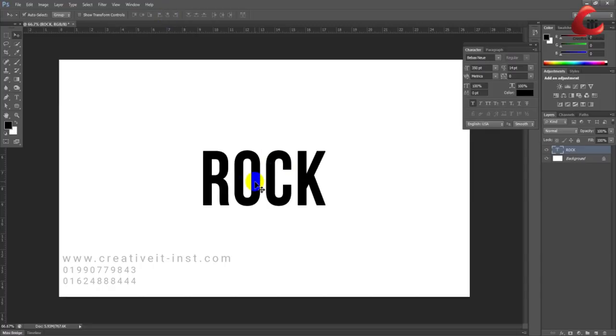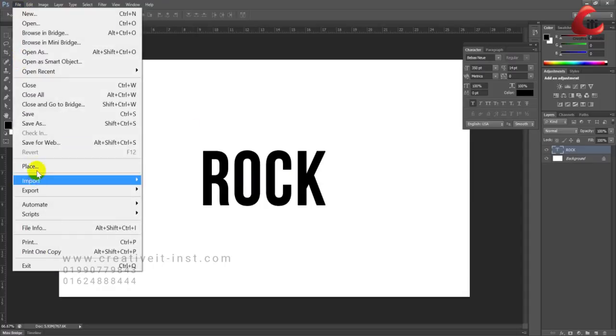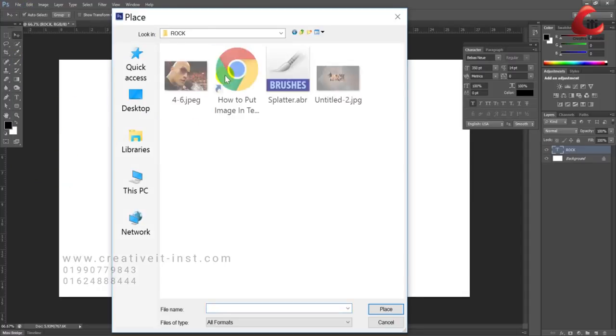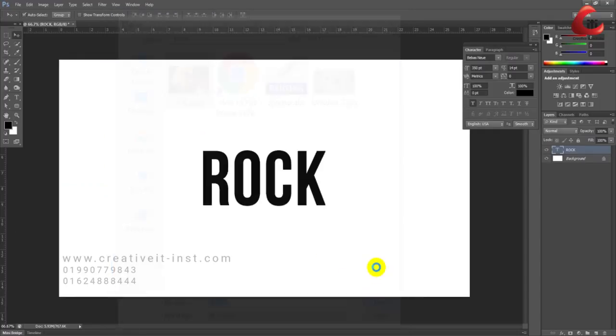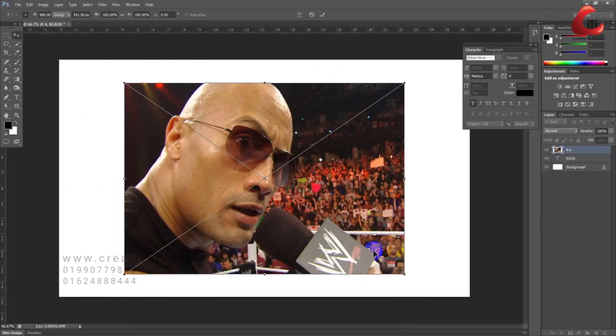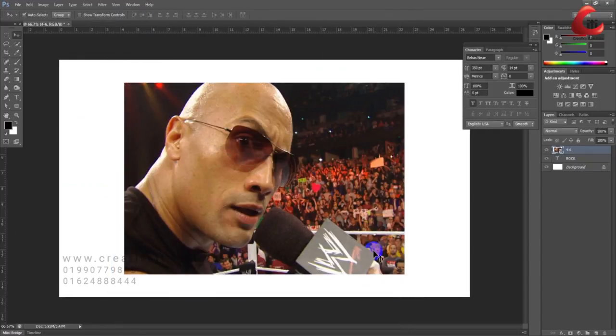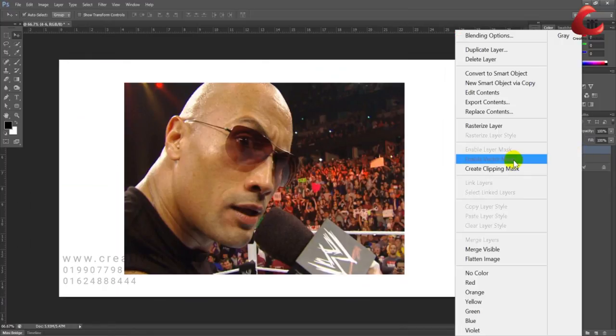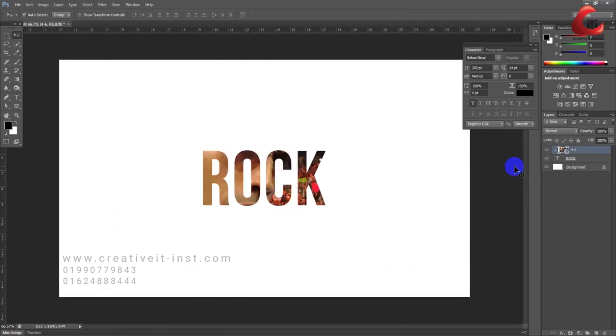Now place an image file on top of the text layer. Click on the image layer, right-click and select 'Create Clipping Mask'. This clips the image into the text.